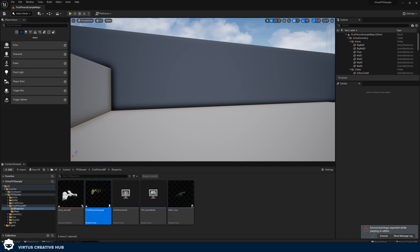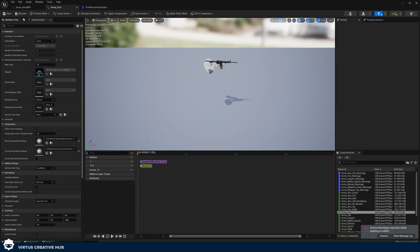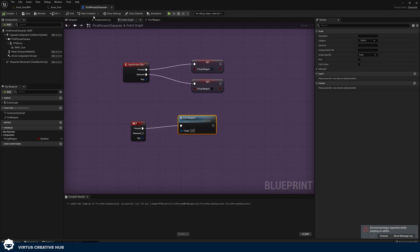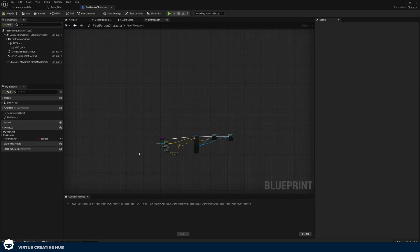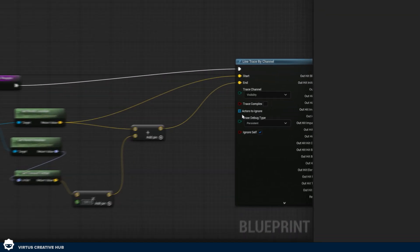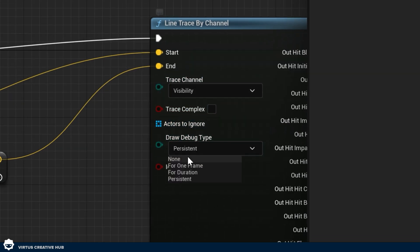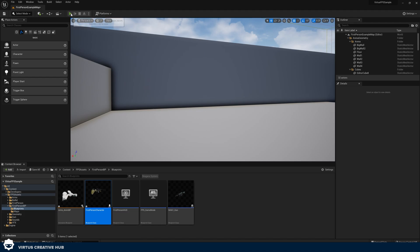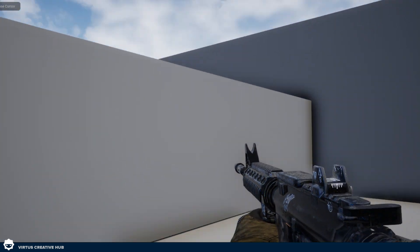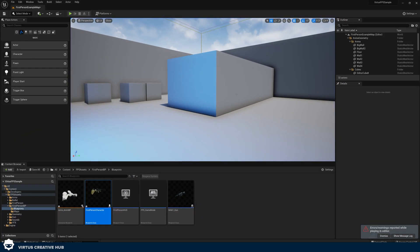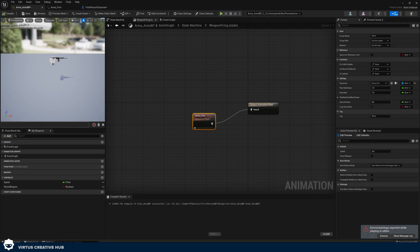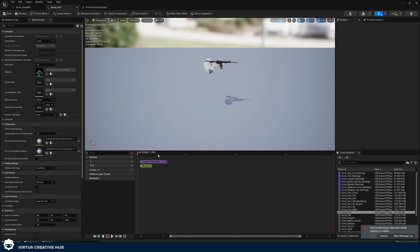Open the first person character again, go to the Fire Weapon function, find the Draw Debug Type setting, and set it to None. Press Compile, press Play, and press F — you can see the line trace is still happening but is no longer visible. Now we're going to implement this into our animation blueprint so that when the firing animation plays, it also triggers the line trace.